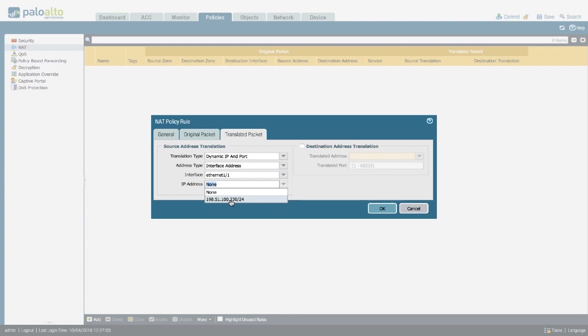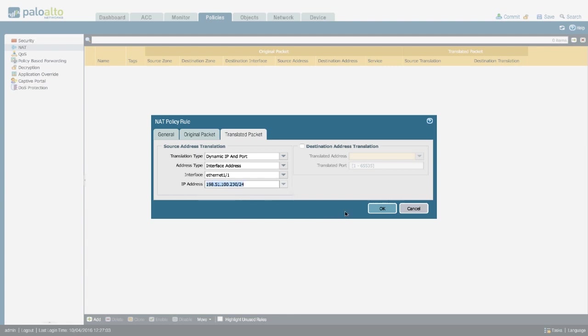If your external interface happens to be a dynamic one, like if you have a cable modem or DSL, there's not going to be an IP address, because that's assigned dynamically. And then just leave this as None. If you have a static IP address, you can select it here.